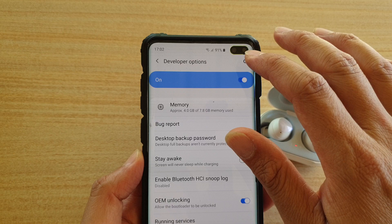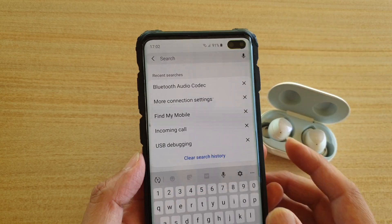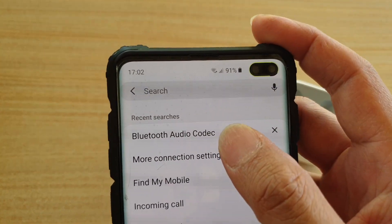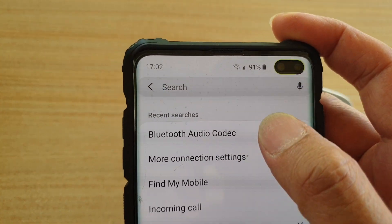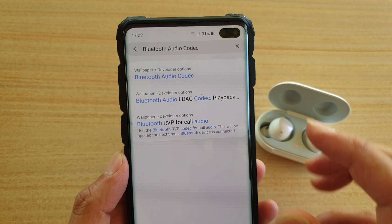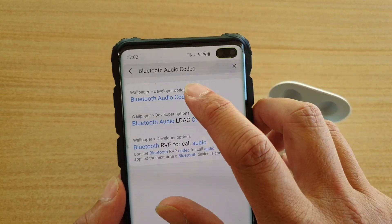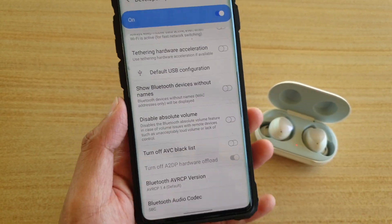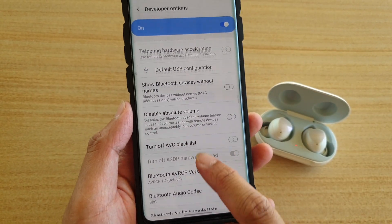In Developer Options, tap on the search icon and type in Bluetooth audio codec, then open it. So tap on it to open.